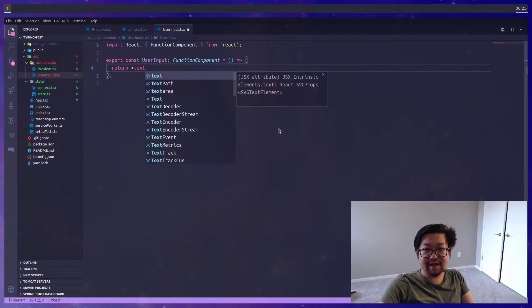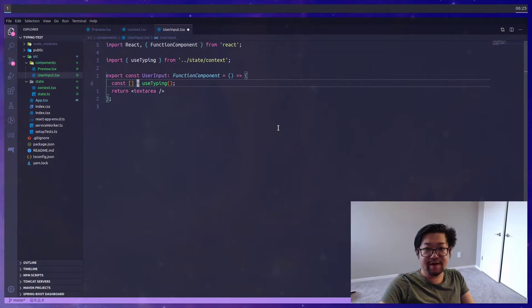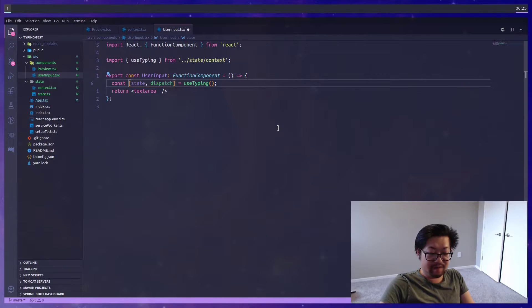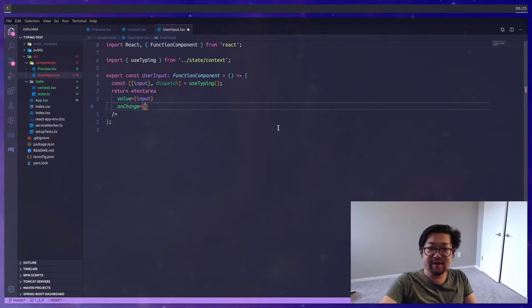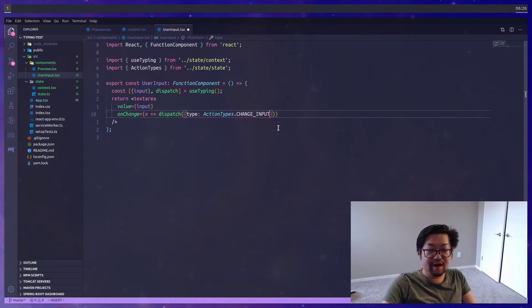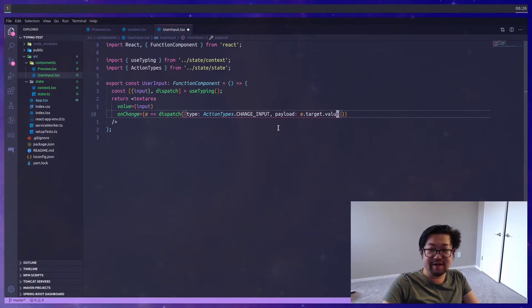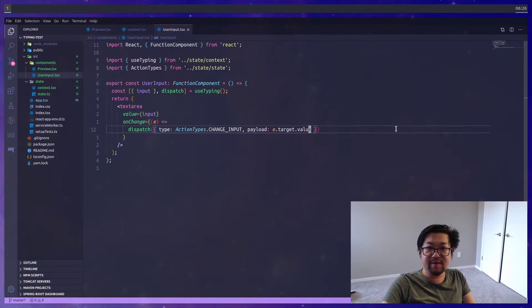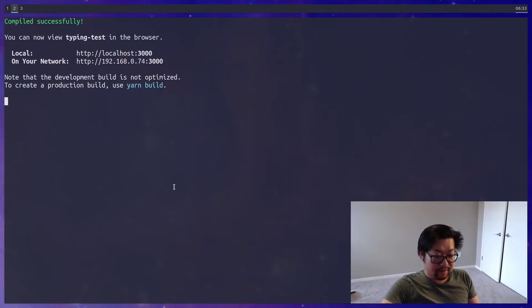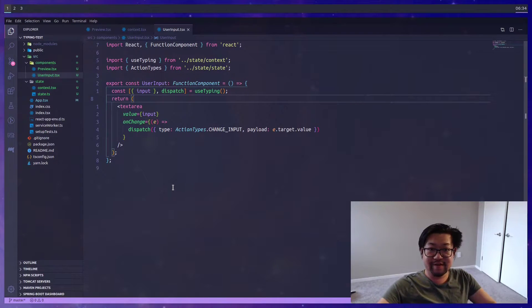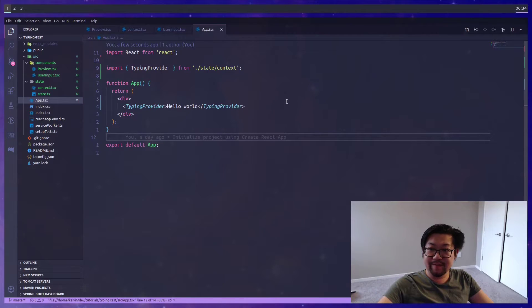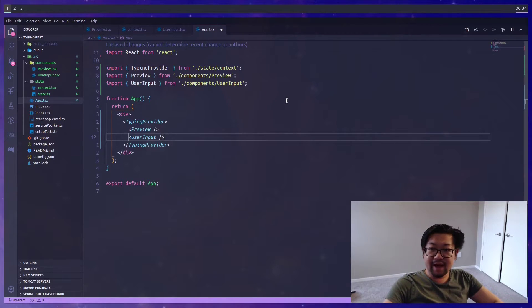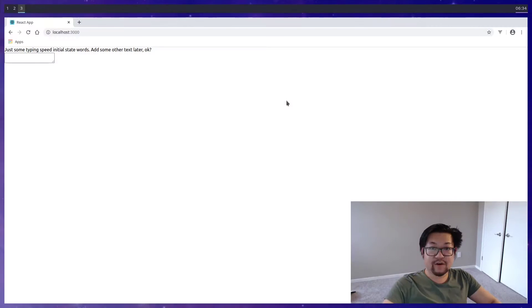And then for our user input, we're actually going to return a text area. This time, we're going to grab both state and dispatch. And I'm going to destructure state, and grab input. And inside of the text area, we're going to give it the value of input. And then on change, we're going to dispatch the change input action, where the payload is going to be the event.target.value. Okay. And I think we're ready to start our server. Okay. Let's see. Right. We need to render our components. So back in our app component, let's open up this typing provider and then add both preview and user input that we just created.